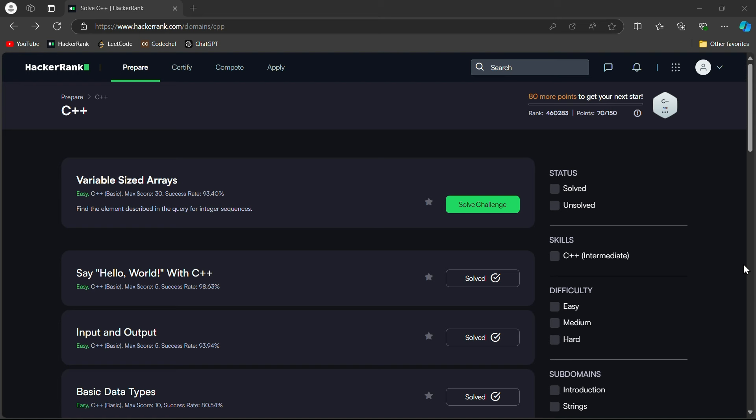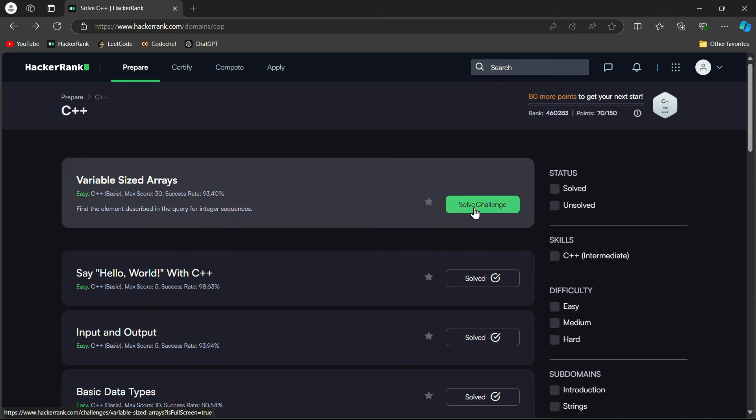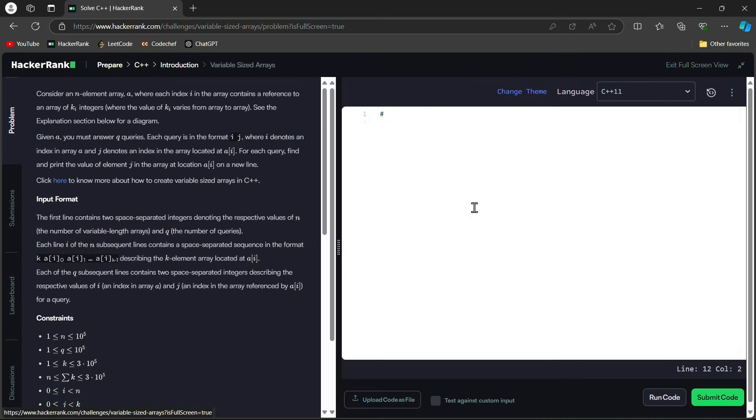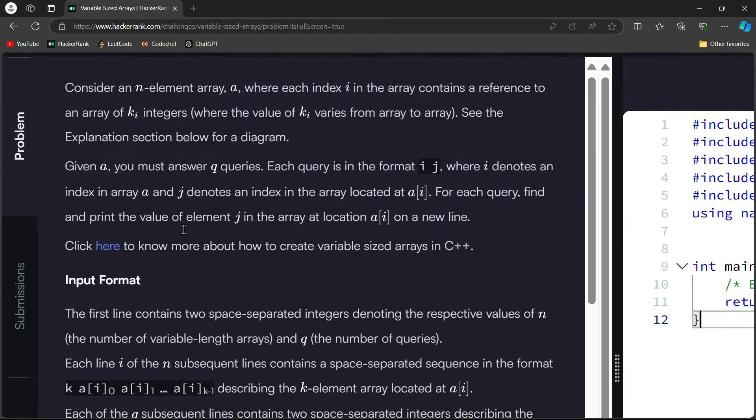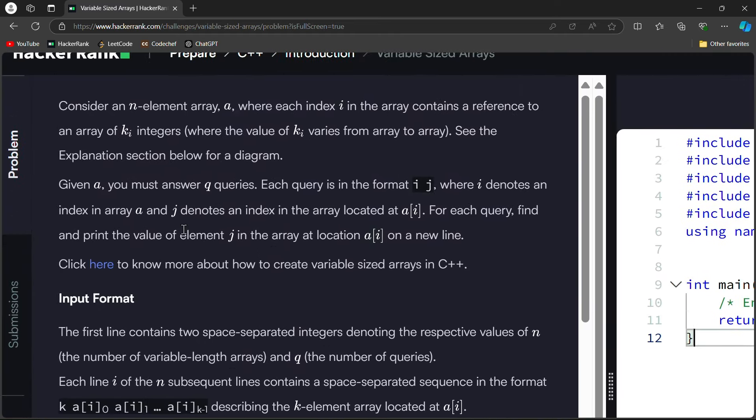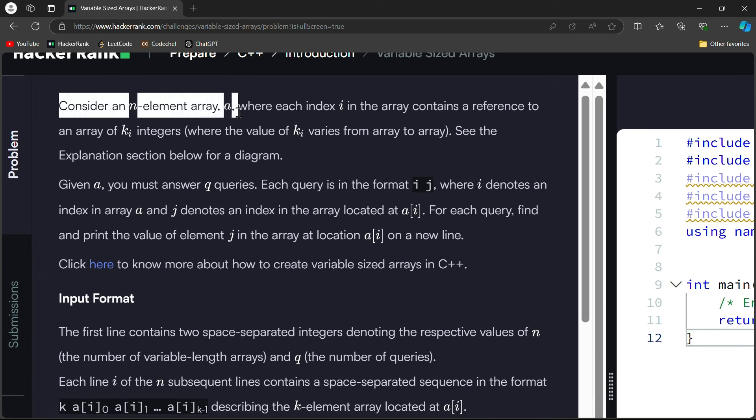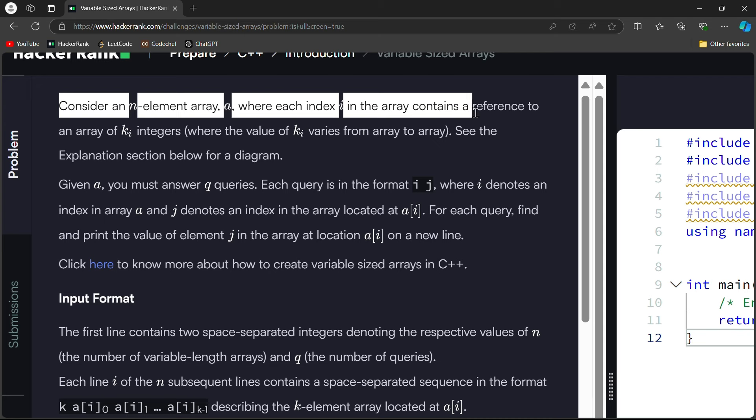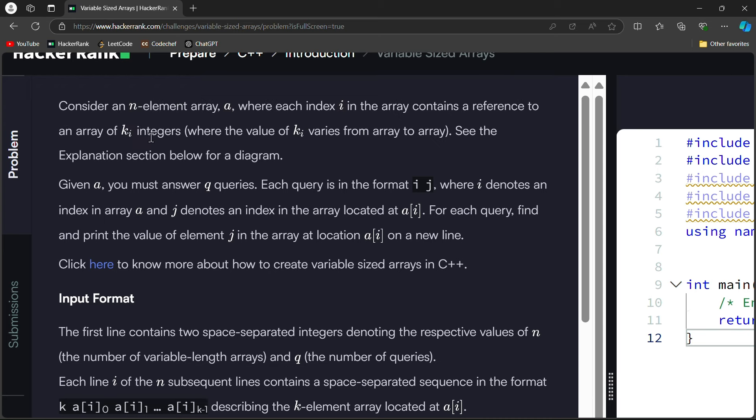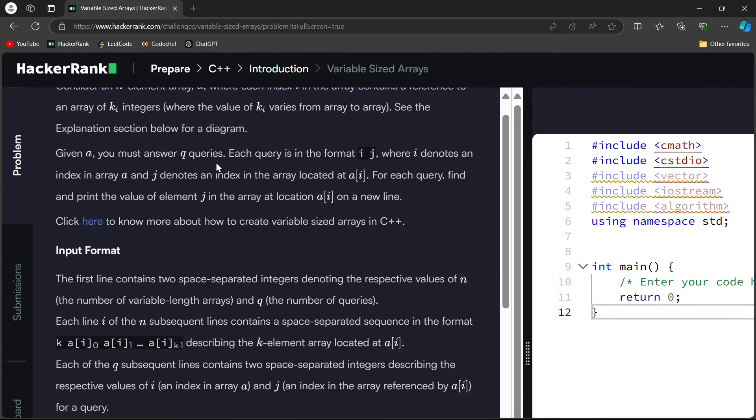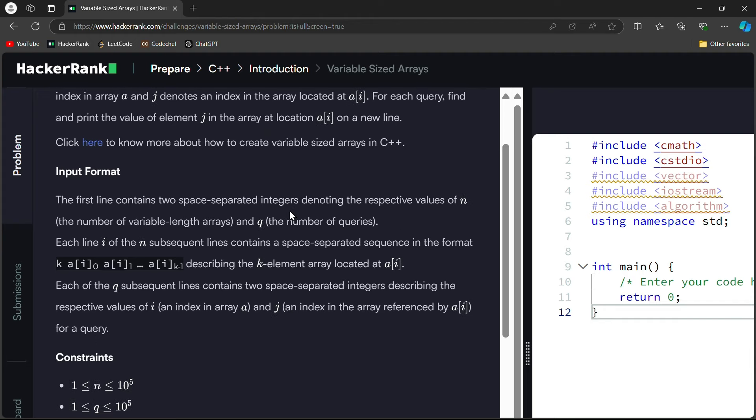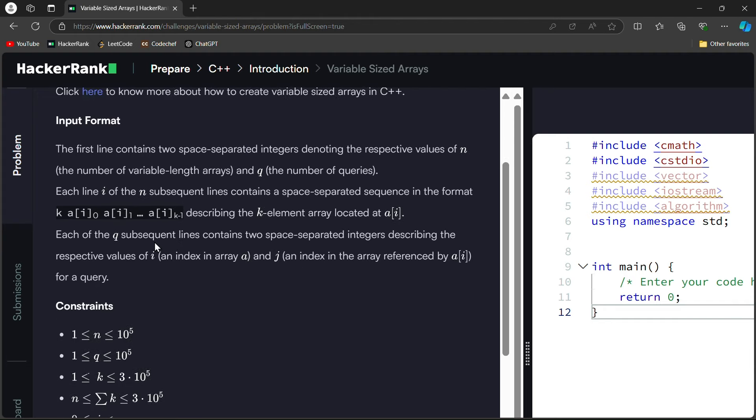Variable Sized Arrays is here. We can click on solve challenge. First of all we will read exactly what they are expecting. You have to consider an n-element array where each index i contains a reference to an array of ki integers. Given a, you must answer q queries. Each query is in format of i,j where i denotes an index in array a and j denotes an index in the array located at a[i]. For each query, find and print the value of element j in the array at location a[i] on a new line.